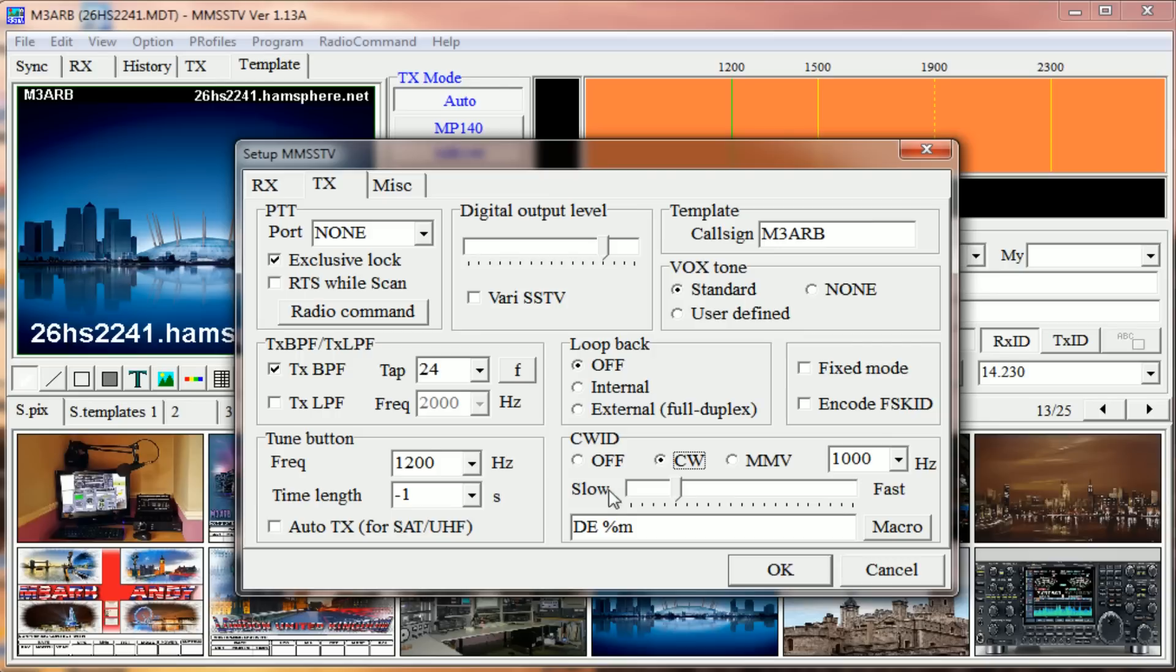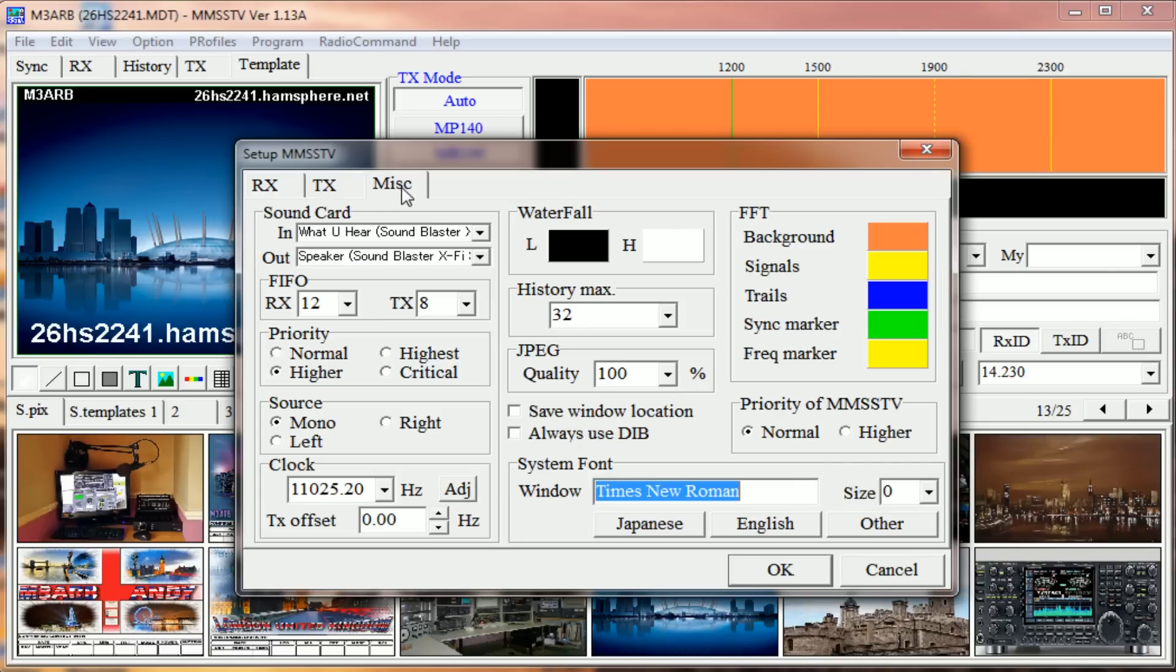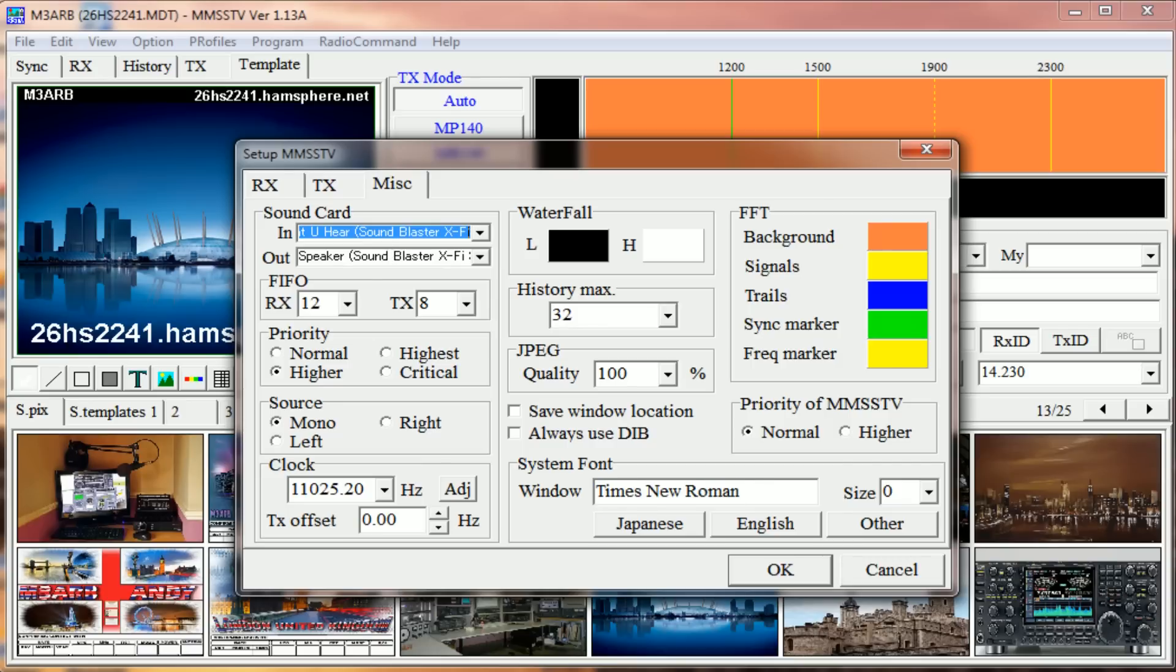In Misc, sound card settings at the top - you'll probably have Stereo Mix in here, but mine's What You Hear. And underneath, you probably have Speaker or you should have Speaker. Everything else on